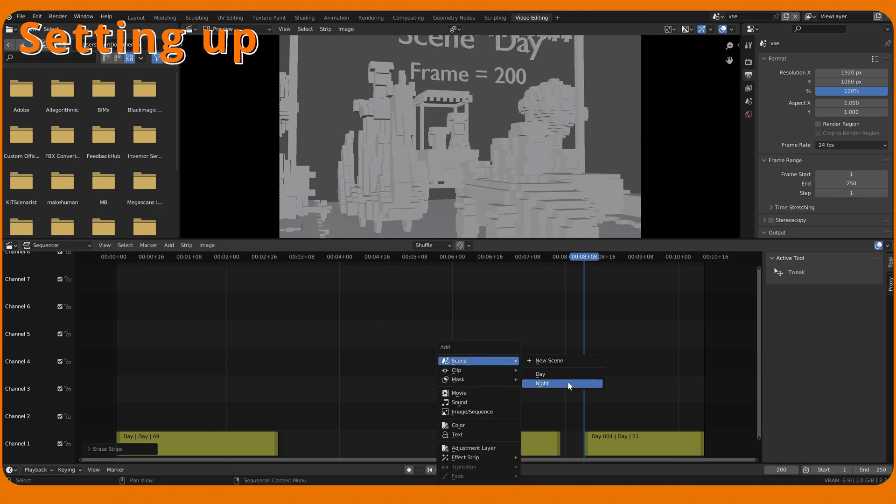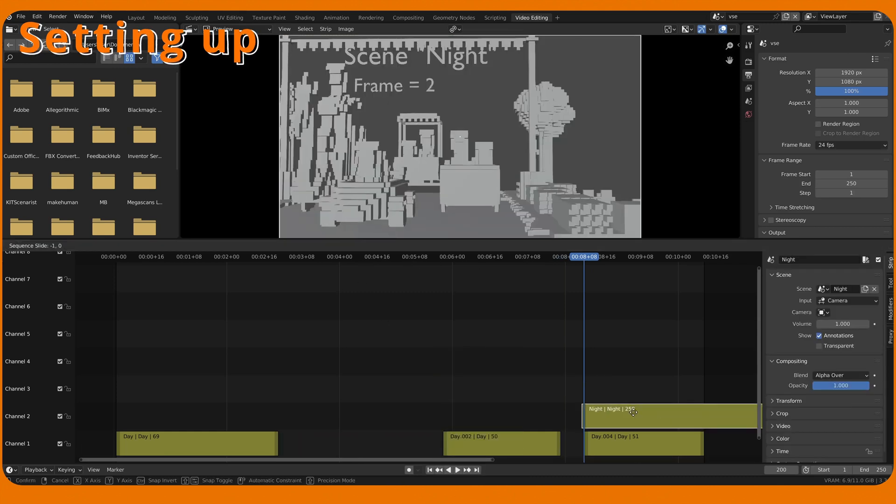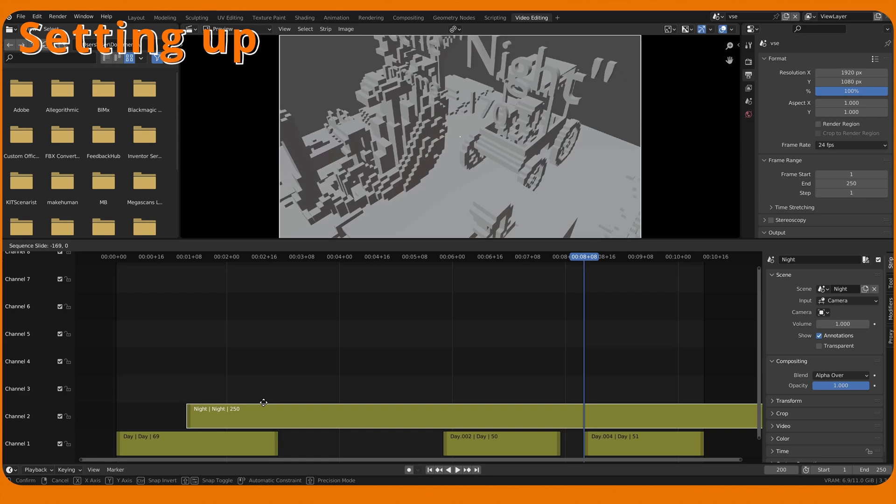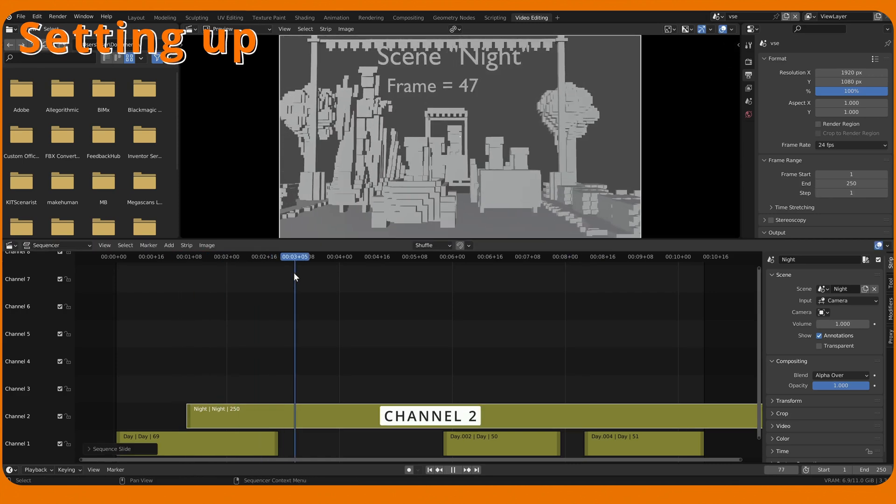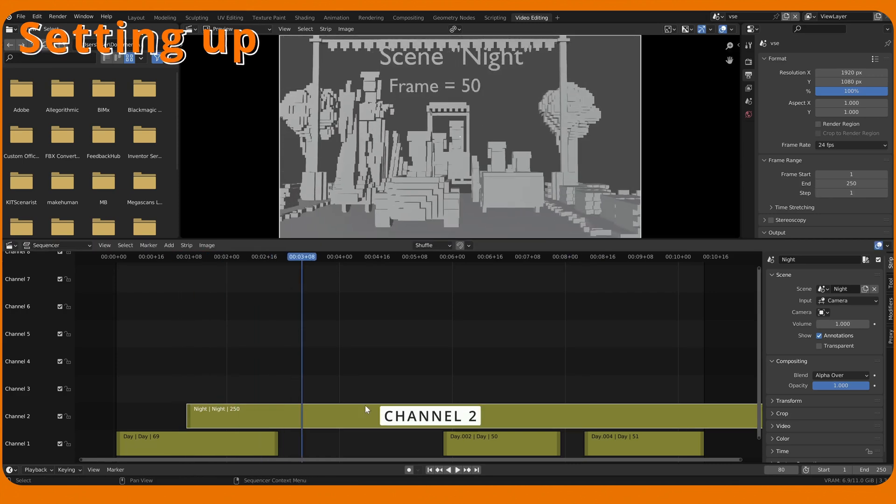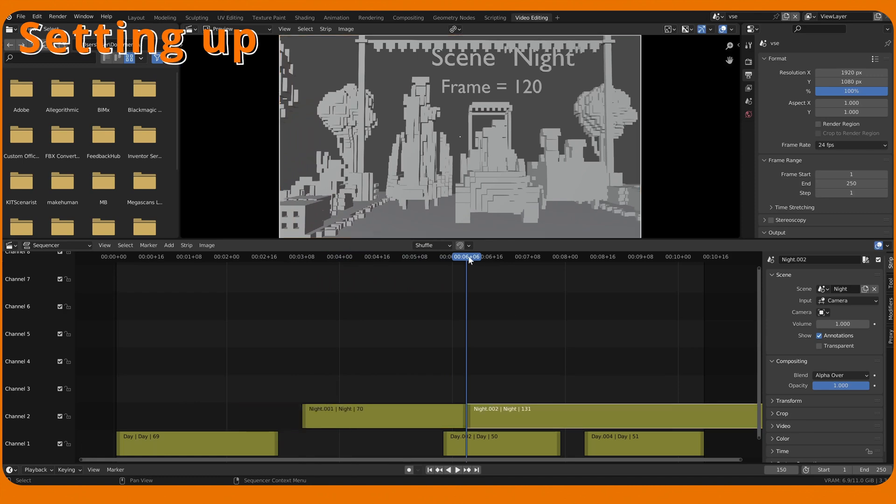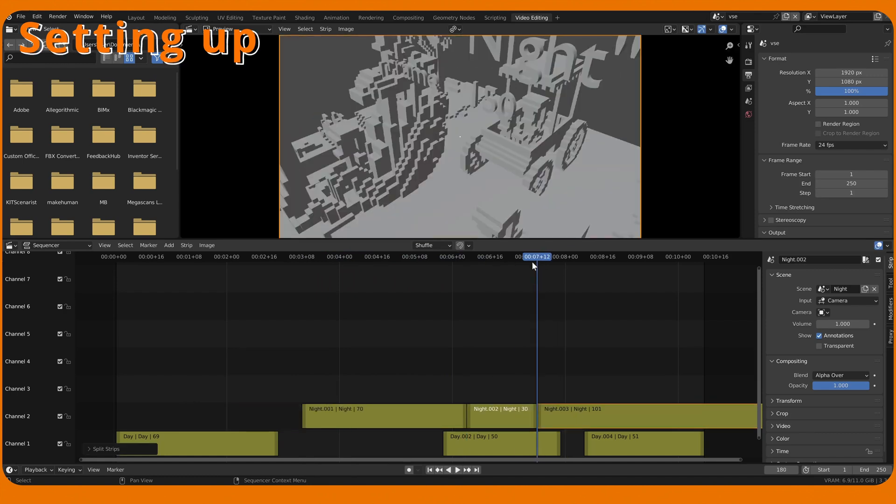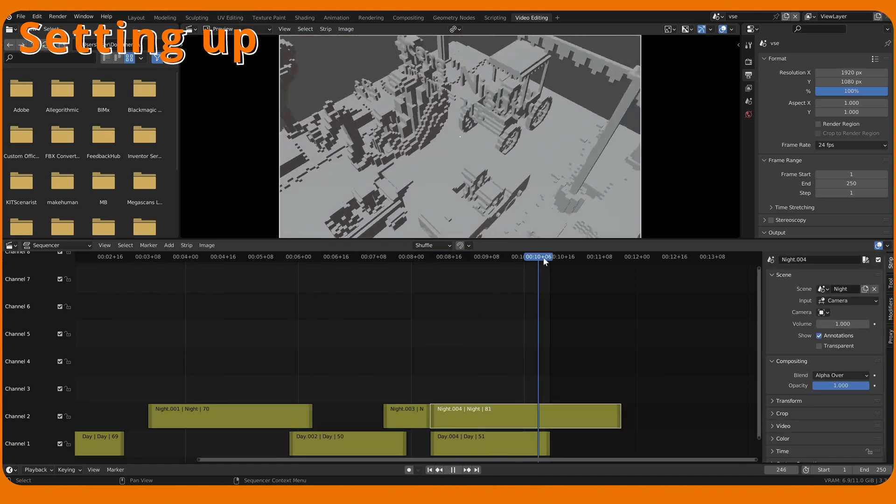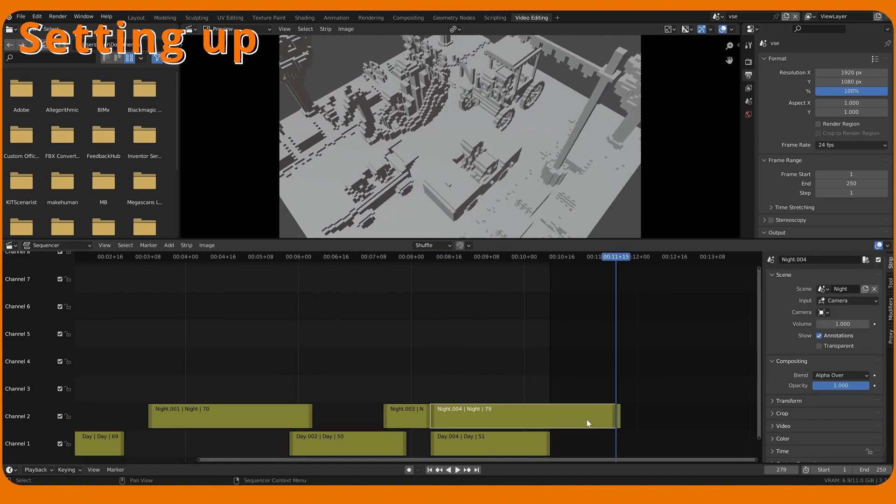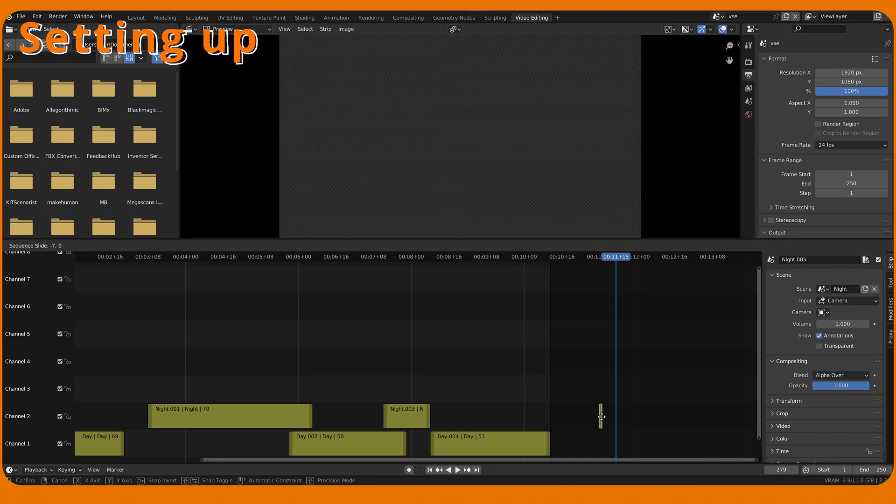Adding the night scene for fun. We can add strips in new channels. Using more channels is solely for visual clarity. Strip can contain single frames.